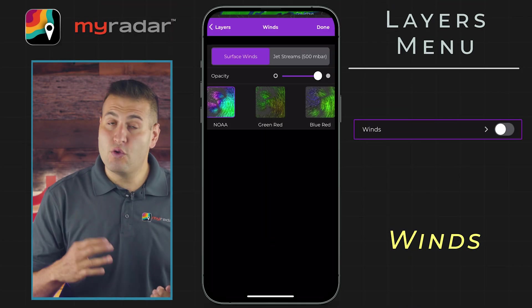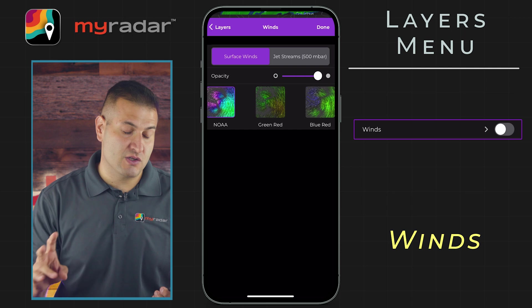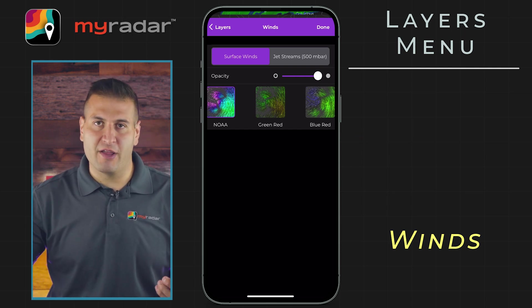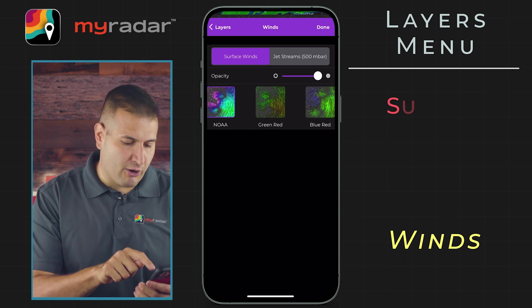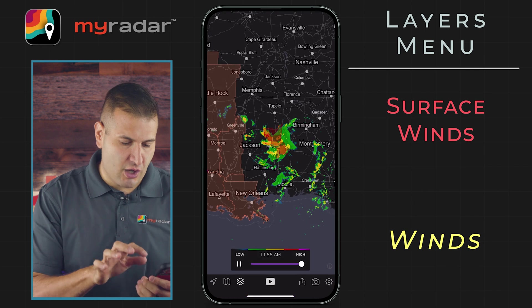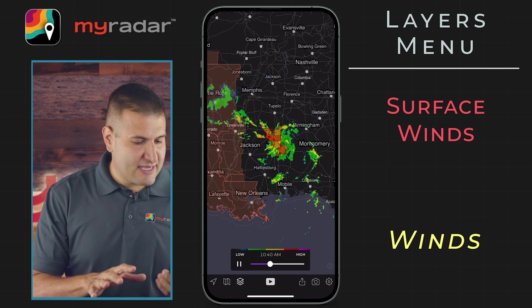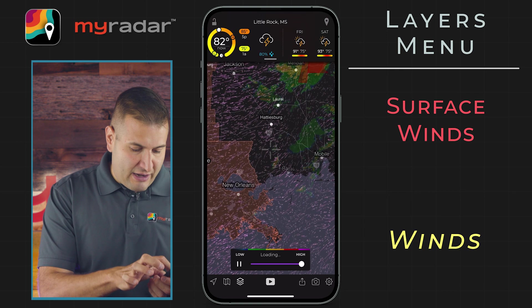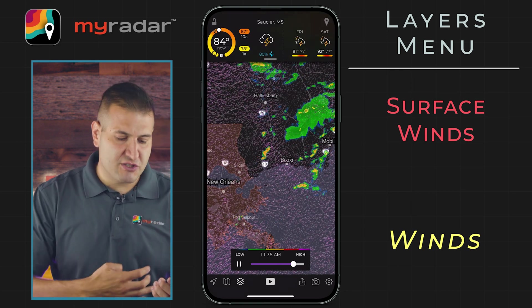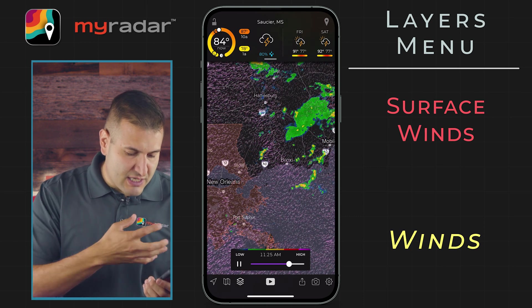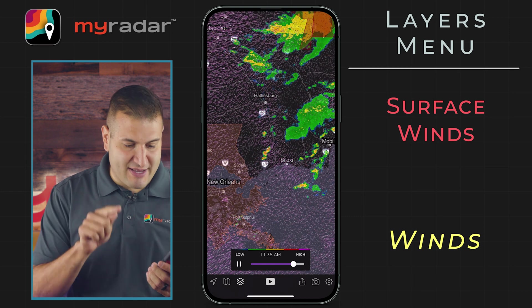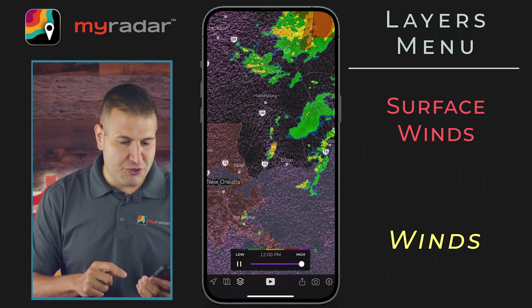Next, we have winds. Within the winds layer you have two options: winds at the surface and winds upstairs — the jet stream, at 500 millibars. Let's turn on the surface winds layer. It will take a second to load, being that it's a lot of data being pulled in. What's really neat is we can see the direction in which the wind is flowing. In this particular instance, you can see the wind coming in off of the Gulf of Mexico from the southwest, likely feeding those storms over Mississippi.